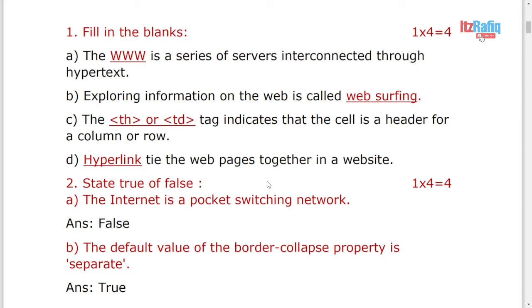In fill in the blanks, the first one is internet is a pocket switching network. Actually it should be packet, P-A-C-K-E-T. That's why I have written the answer is false. As it is true false, there is no use of correct the spelling. Directly it will be false. It is not a pocket switching, it is actually a packet switching network.